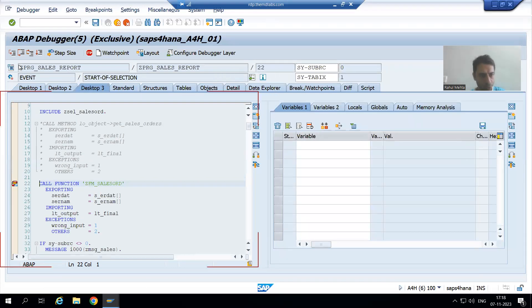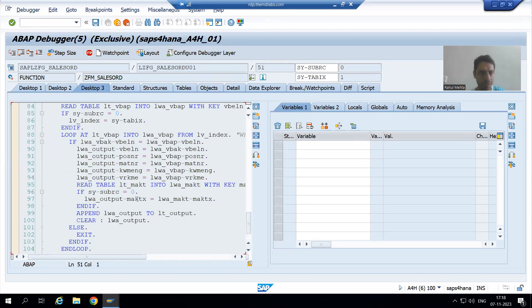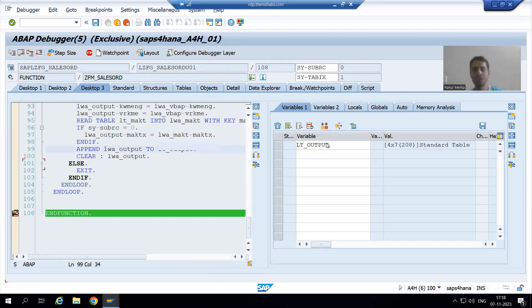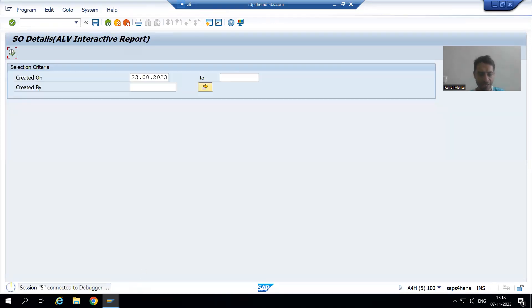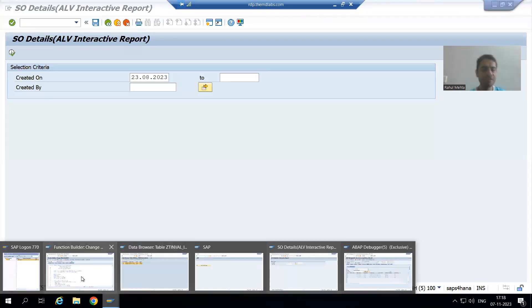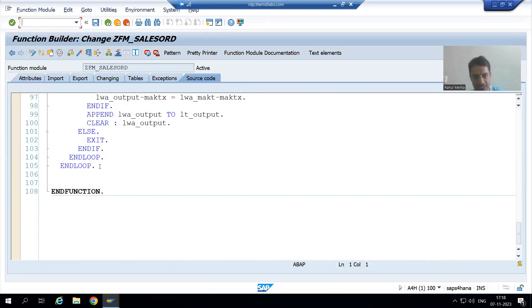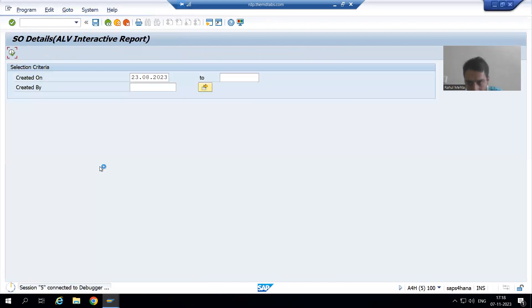I will go inside the function module and put a breakpoint here so that this whole code will execute. In the output we have the sales document number and line item number. Now we will fetch the data from the invalidate table.